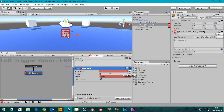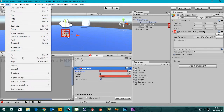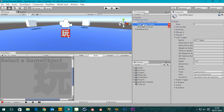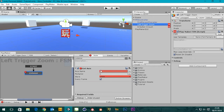The axis name wants a value. We can put the name in there. If you go to Edit, Project Settings, Input, go to our left trigger - it is called 'left trigger'. So that's fine. Then we go back to our left trigger zoom and put the axis name in as 'left trigger'.